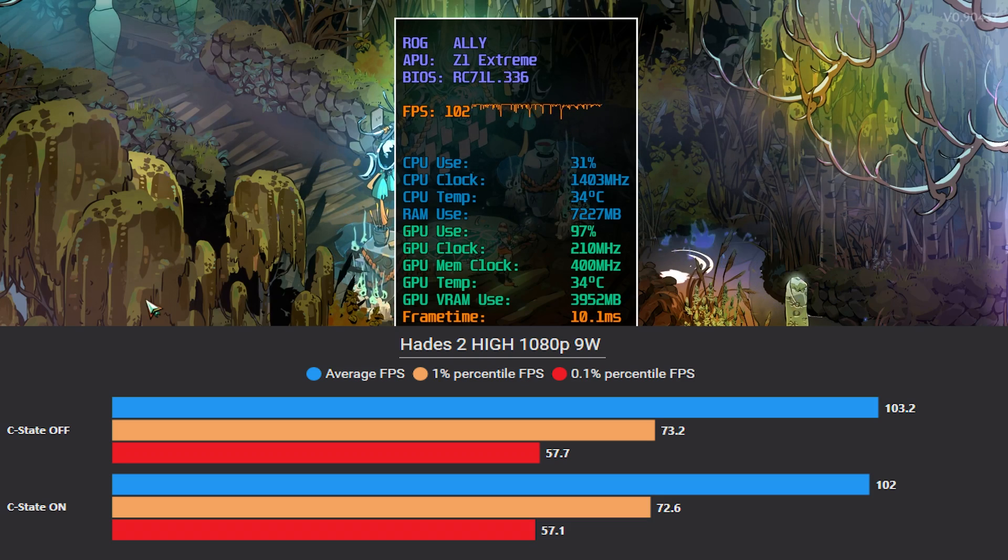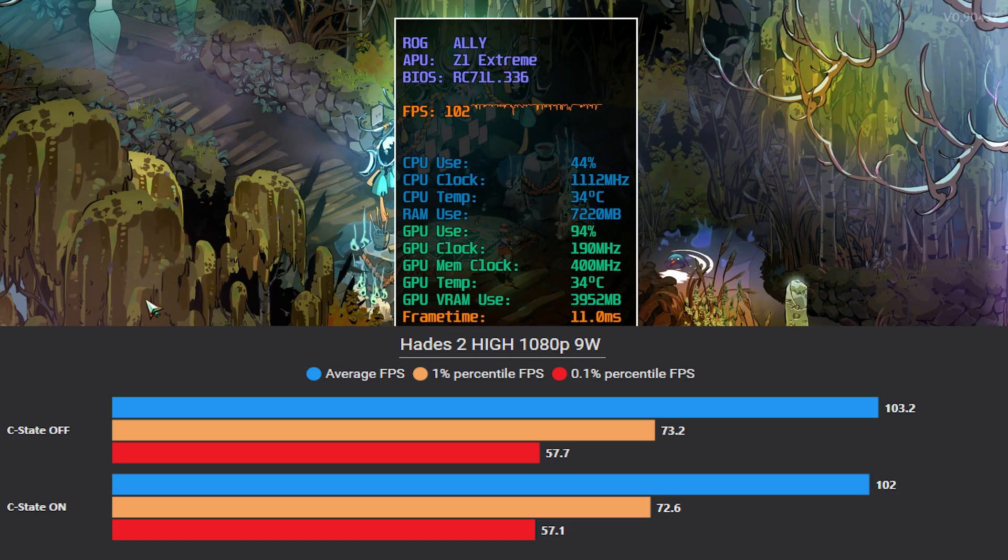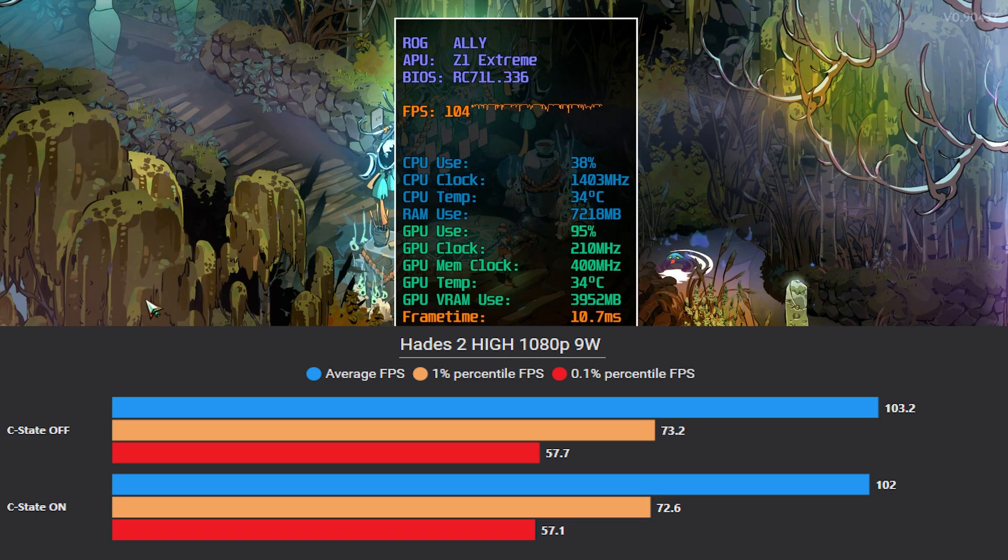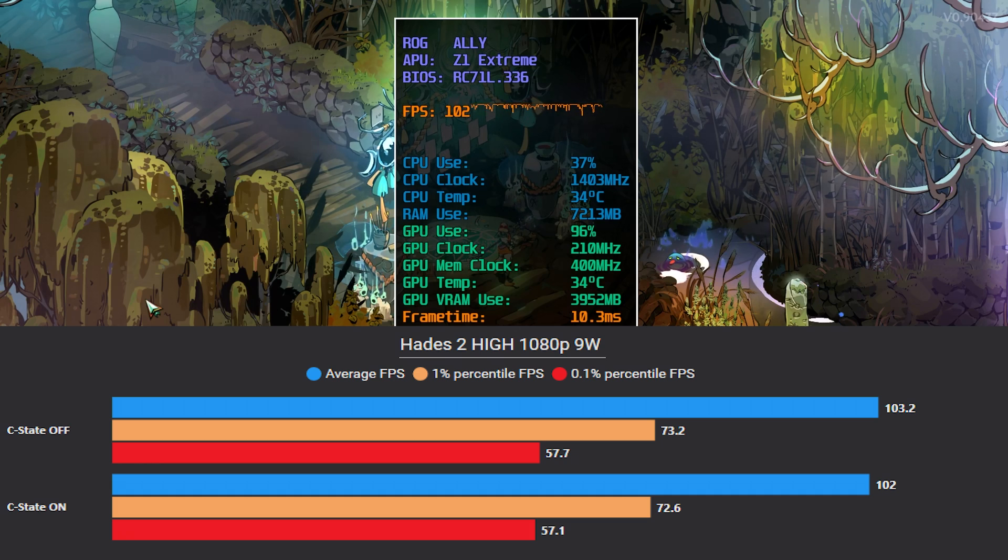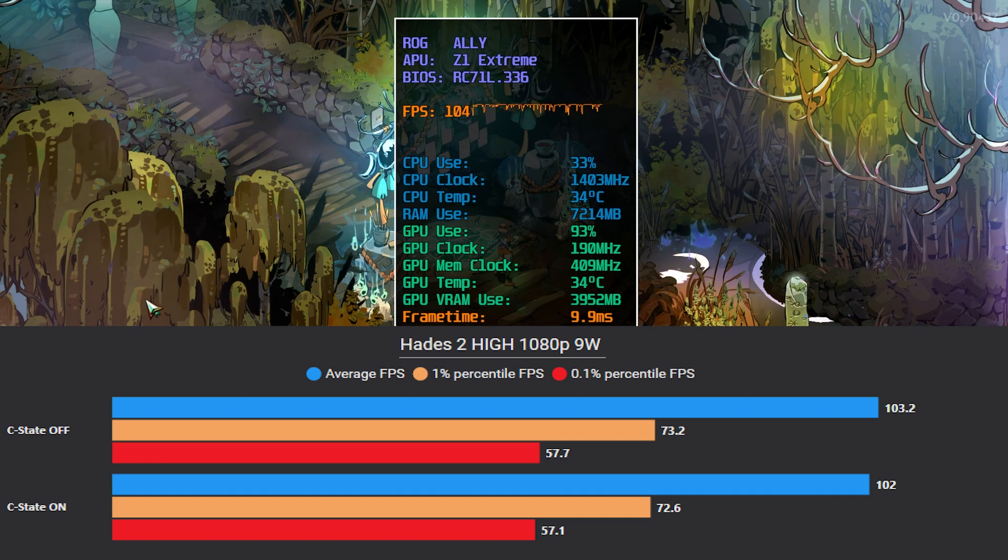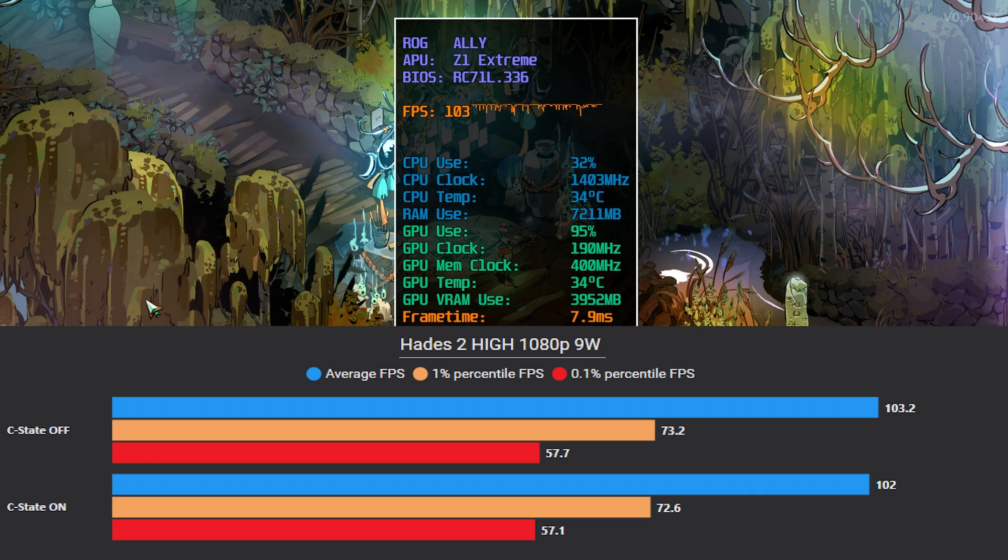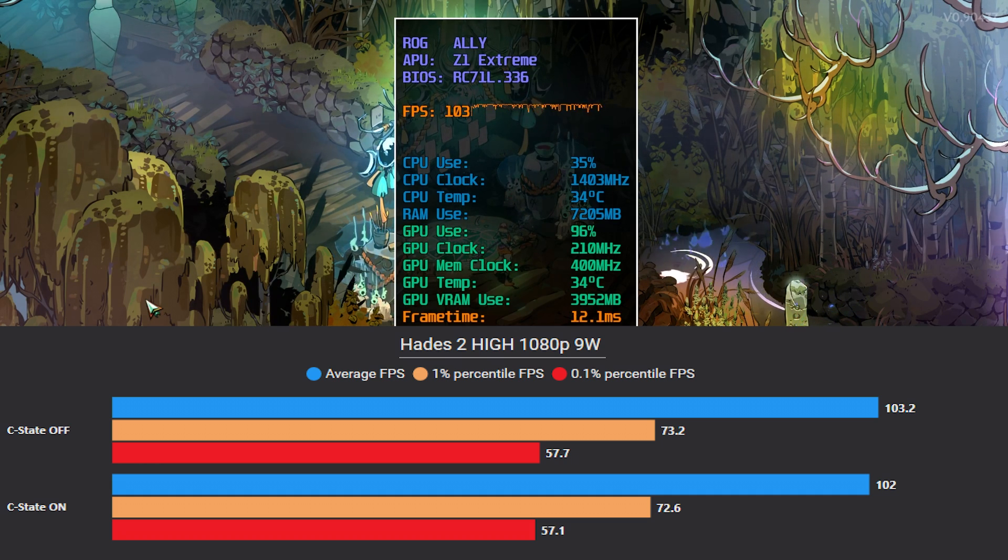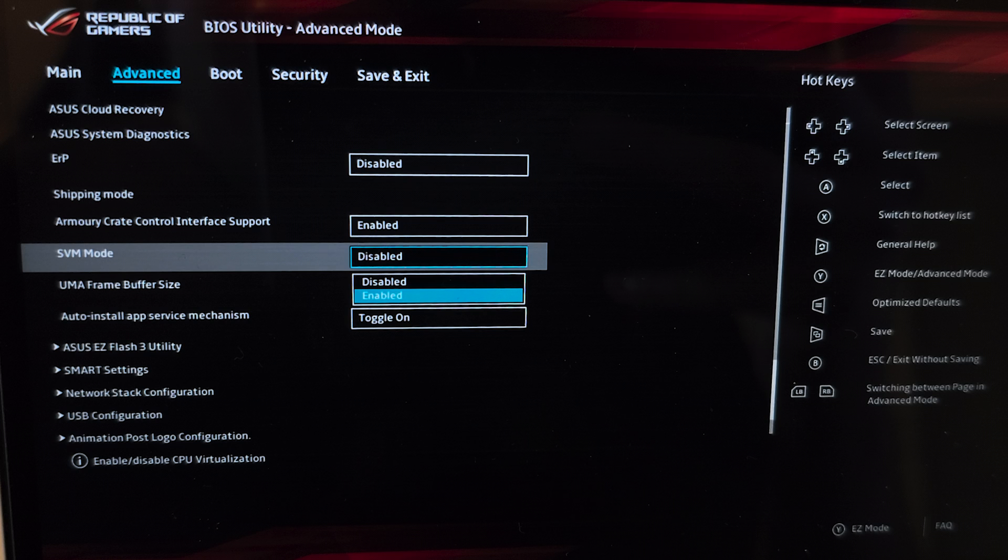Here you can see the improvement after disabling C state. It clearly improved average FPS further than when it was on by 2FPS after tweaking memory timings from before. Finally, another setting I tried, which is the CPU virtualization.